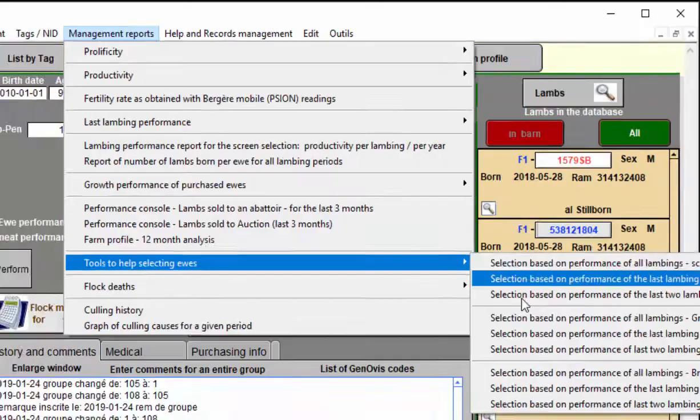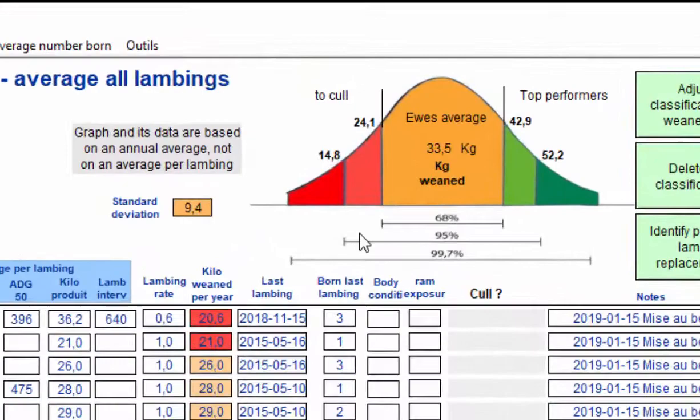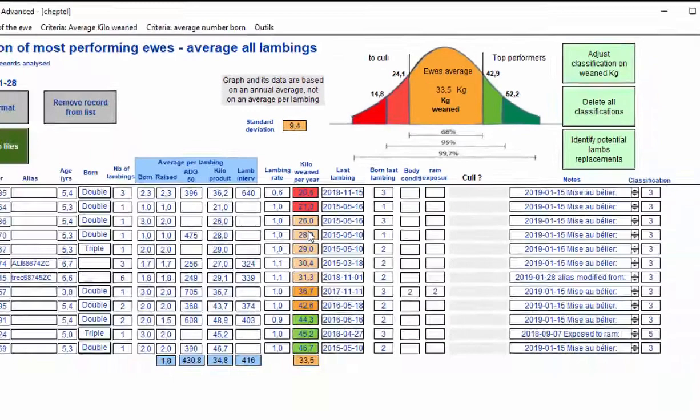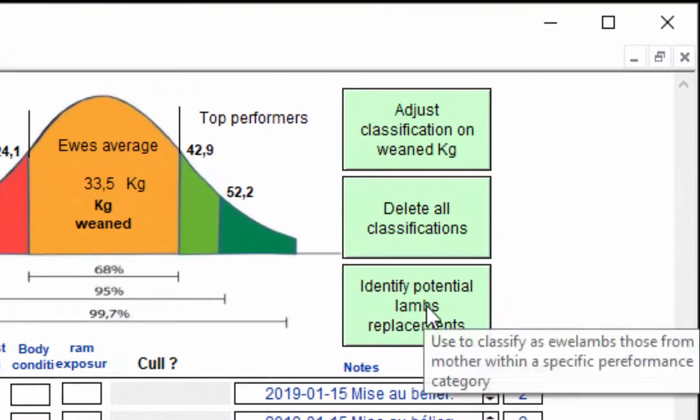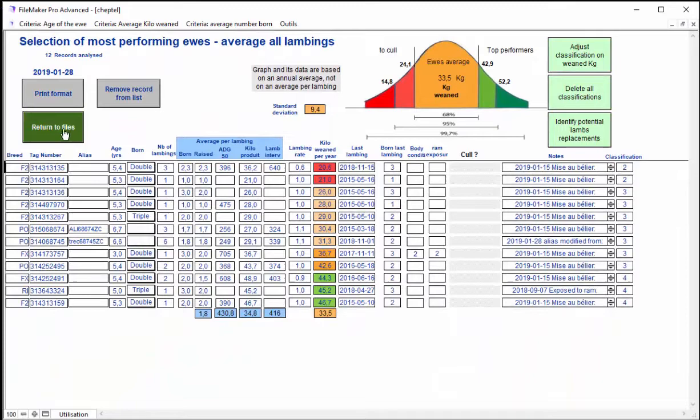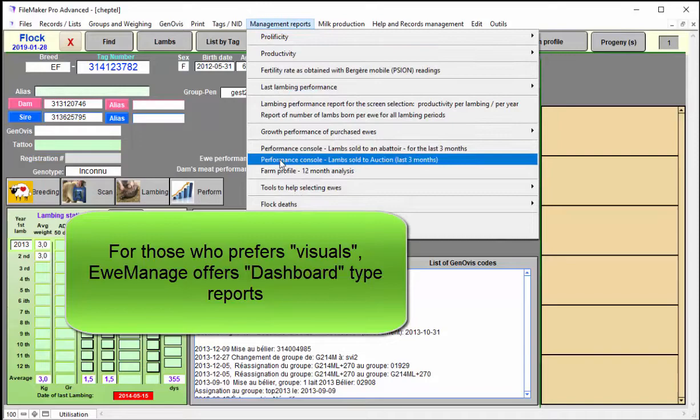You also have a very important, interesting statistical information review here. I've selected a group to show you what is the kilogram weaned. In the red, you have your low producers. In the yellow, the average of your flock. And in the green, the best ones. You can classify them according to different factors. And from the classification that you have here, you can also identify the potential ewe lambs or ram lambs as potential replacements in your flock. So that's done automatically with the system.